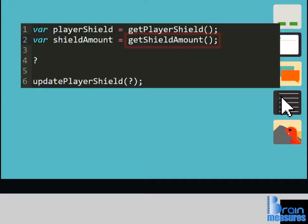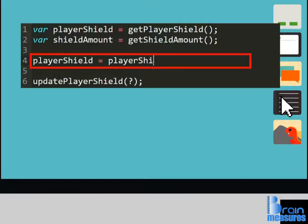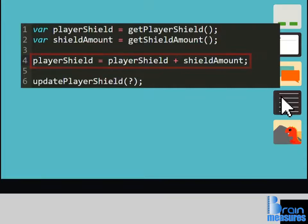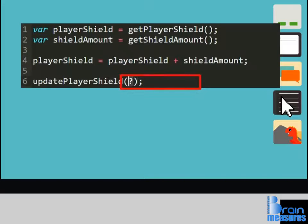This second variable will hold the number of defense points the player will gain. Now that we have the two values we require, assign the result of PlayerShield plus ShieldAmount to PlayerShield. Finally, replace the question mark and update PlayerShield with the variable PlayerShield.